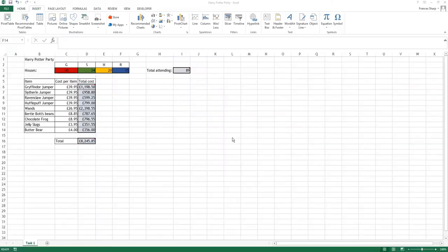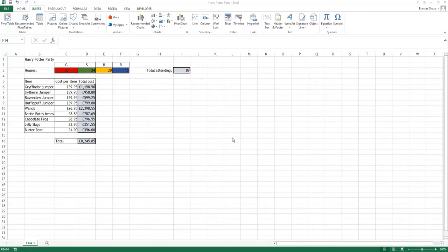Hi, today we're going to be looking at different graphs. By this point you should have already planned out and used formulas to create the Harry Potter spreadsheet, looking at the different costs for the different parts to have the most amazing and expensive Harry Potter party.